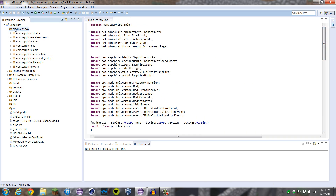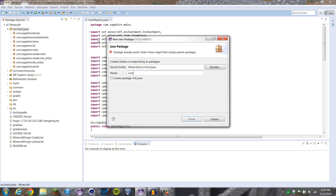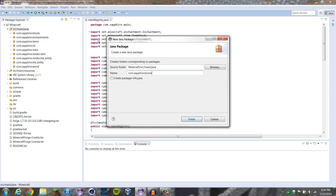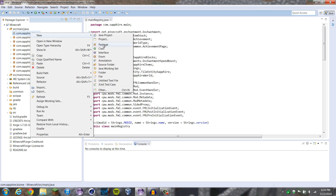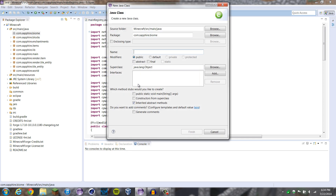We're going to create a new package called comp.sapphire.biome. Inside of this package, we're going to create a new class, and we're going to call it BiomeRegistry.